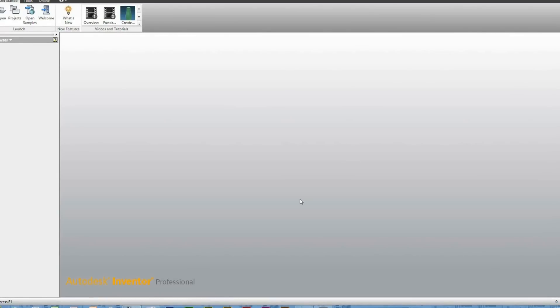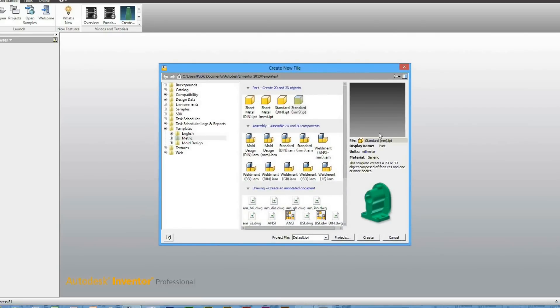Hello and welcome to CAD Graphic Tutorials. Today I'll be showing you how to use the Loft feature. With your Autodesk Inventor 2013 already opened, head to New and you want to open a new standard millimeter IPT file.